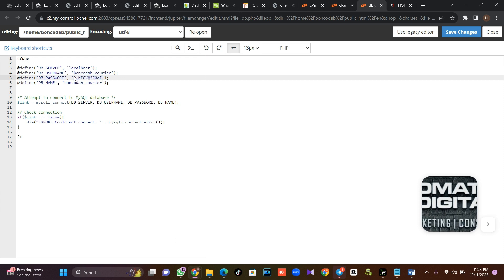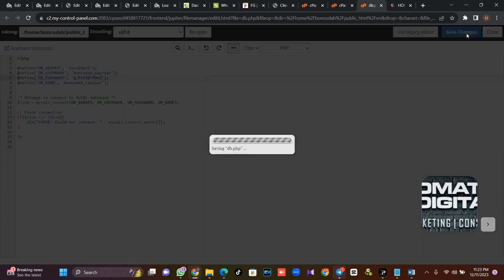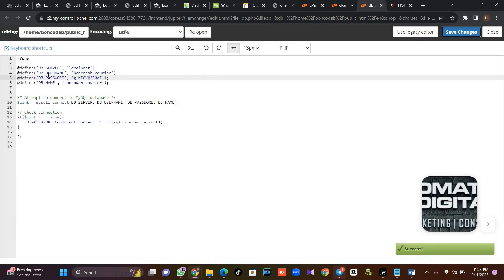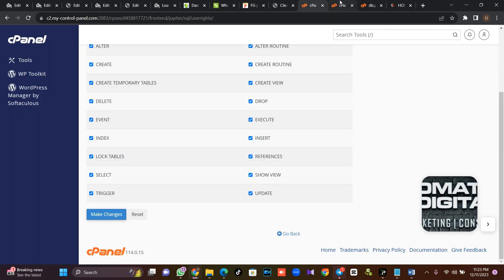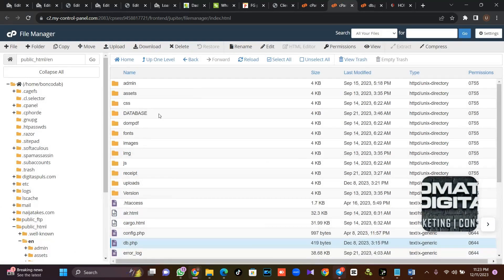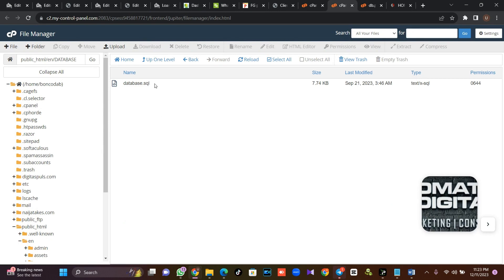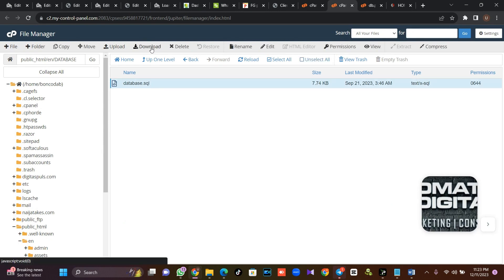I'll put in my password and everything. Once I'm done, I'll click Save. You need to replace the relevant fields with your database username, database name, and your password. Once done, you'll come back to this place and look at the database. Make sure you download this database file.